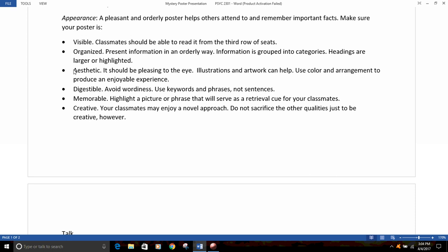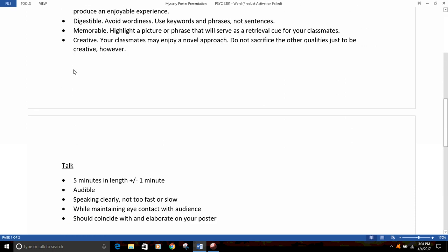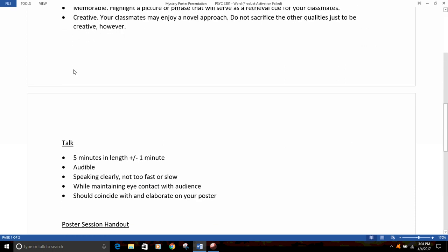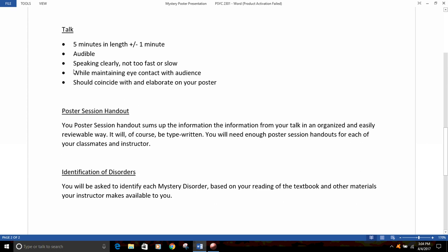Once again, on your poster make sure not to include the name of that disorder. Keep people in the dark so that they can try to identify the disorder you're describing.